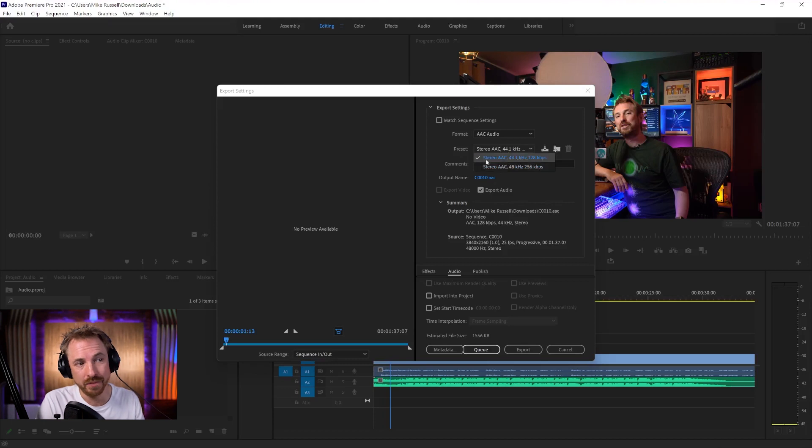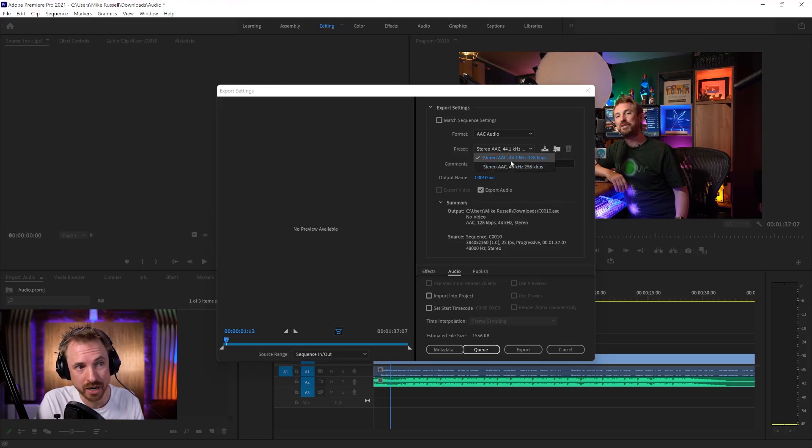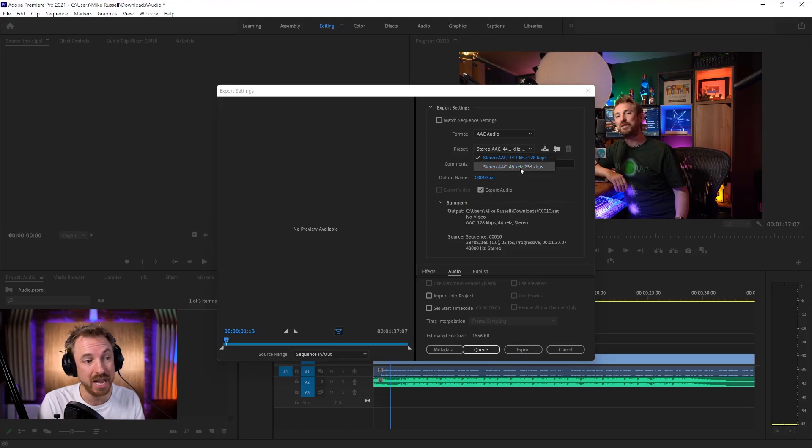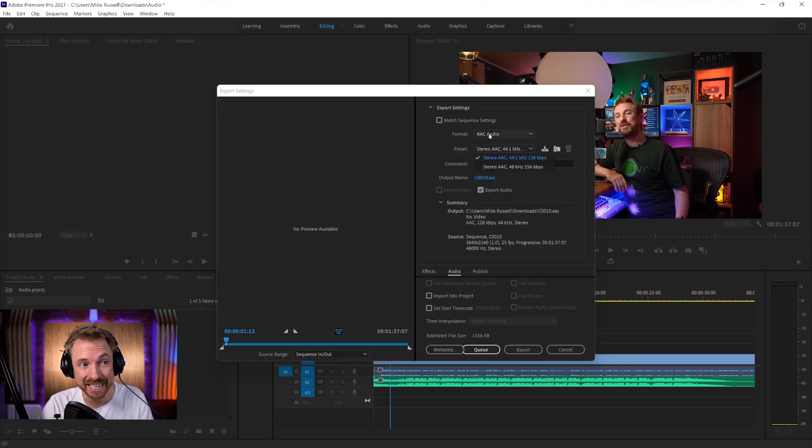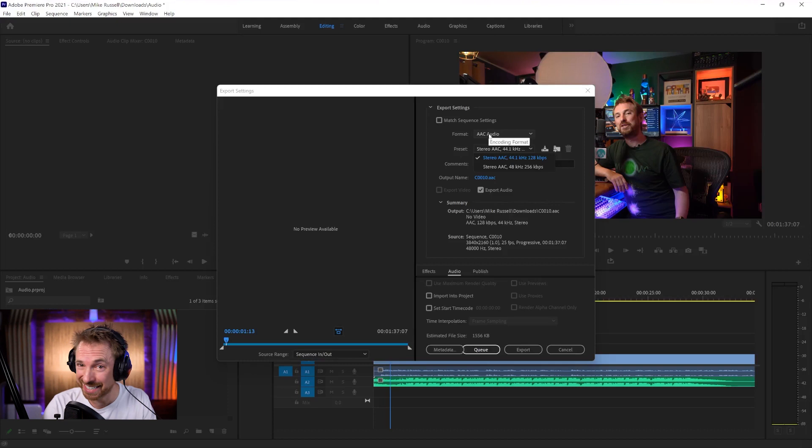But you'll see there are some presets here, standard presets for exporting at different rates. And really, the choices are self-explanatory. You have 44.1 kilohertz or 48 kilohertz. If your project requires AAC, then go for this format. But if it doesn't, don't go for it because there are better options.